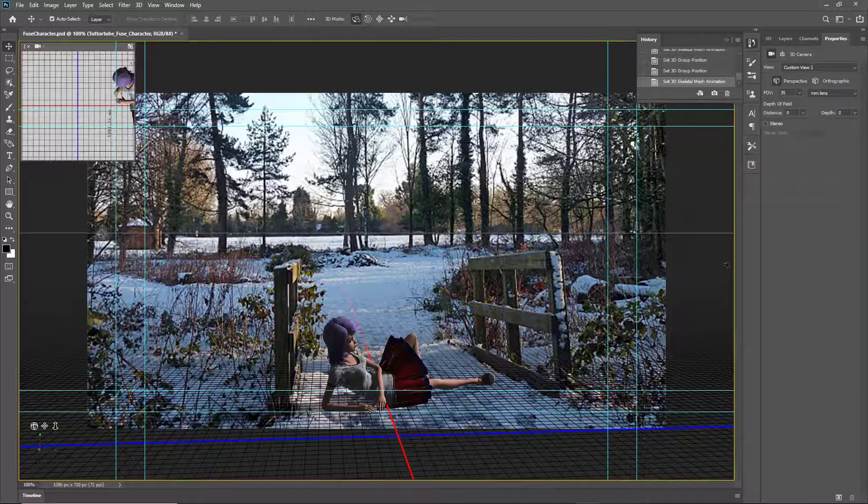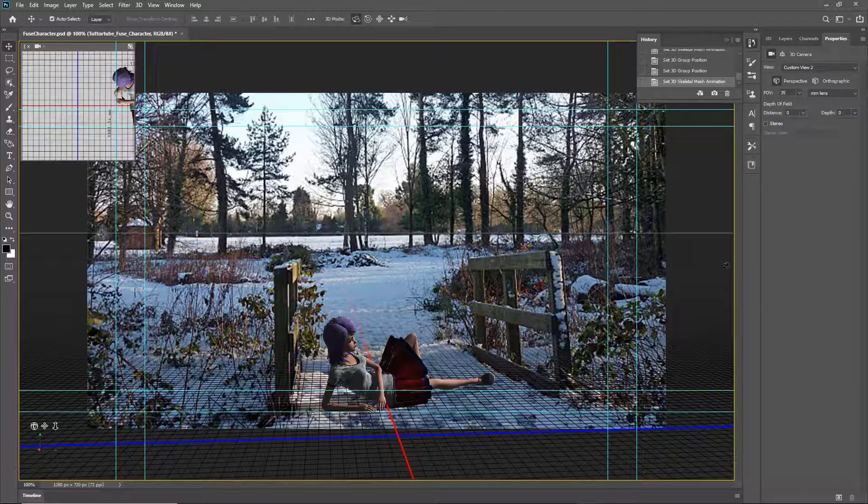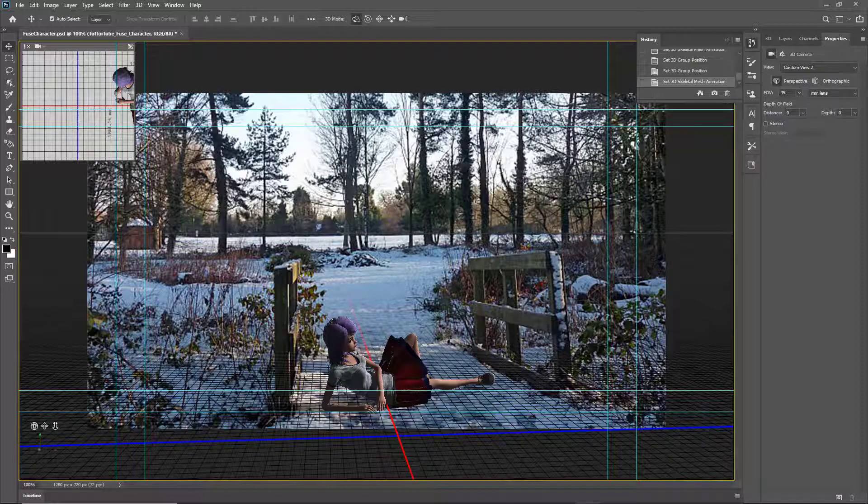And there you go, you got the character in the pose we want. That is how you can work around with poses inside of Adobe Photoshop for the character that we made in Fuse. If you guys learned something, as always, please like, comment, share, and subscribe.